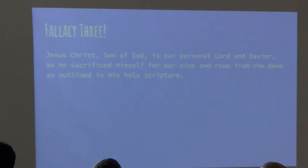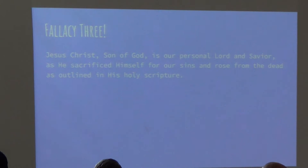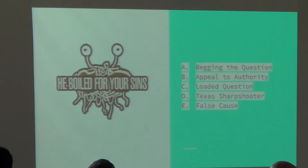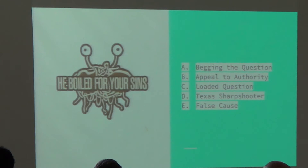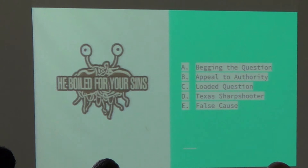Fallacy three: 'Jesus Christ, Son of God, is our personal Lord and Savior, as he sacrificed himself for our sins and rose from the dead, as outlined in his holy scripture.' I'm not trying to be disparaging here, but this is something that one and a half billion people use and consider logical in their mind. There is a specific fallacy within that — and I'm not using the fallacy fallacy myself here.